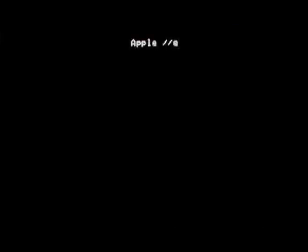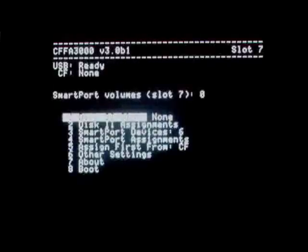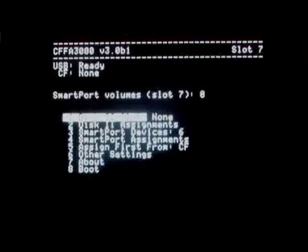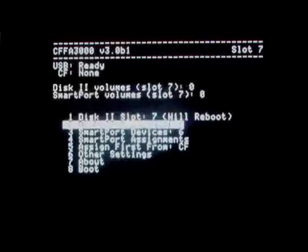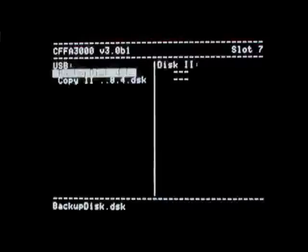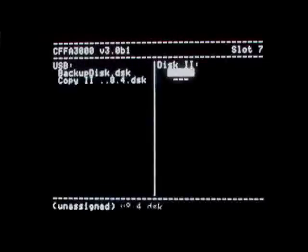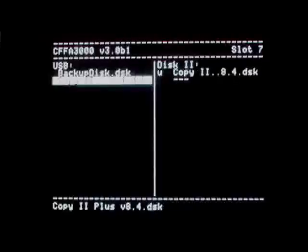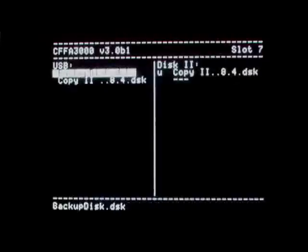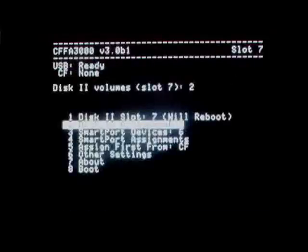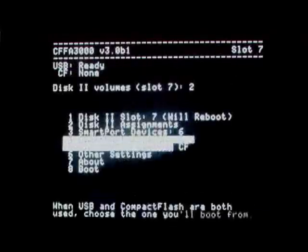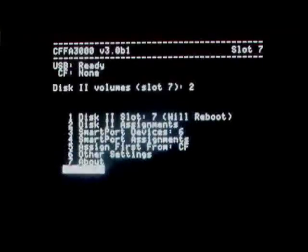The CFFA3000 opens up a bunch of new possibilities for backing up your physical and virtual disks. For example, you could configure your card to host the virtual disk 2 in slot 7, and then have a real disk 2 in slot 6. That way, you could use any disk 2 copy software to copy from slot 6 to slot 7, and you'd be making a virtual backup of the physical disk.